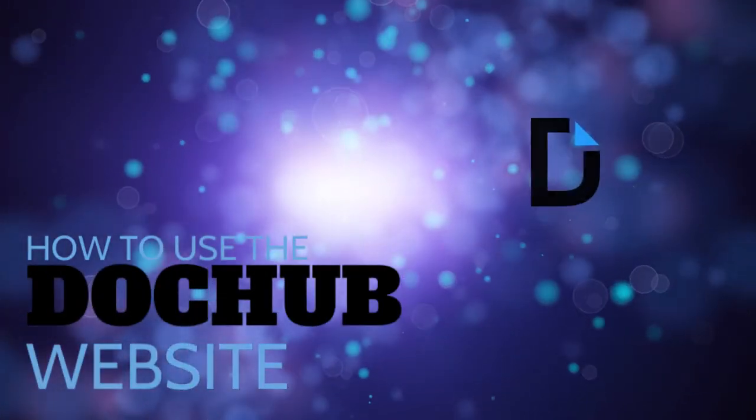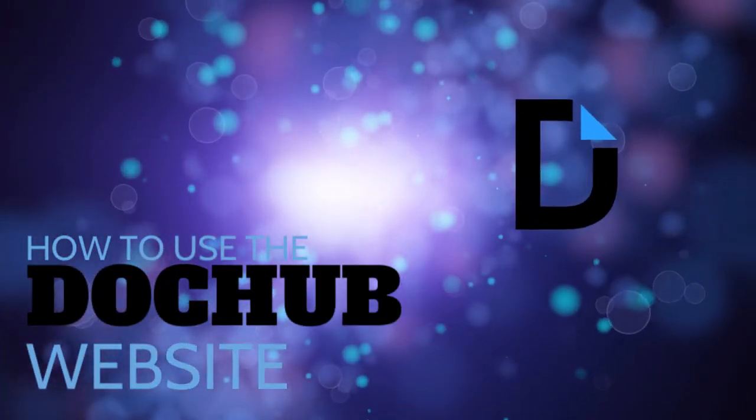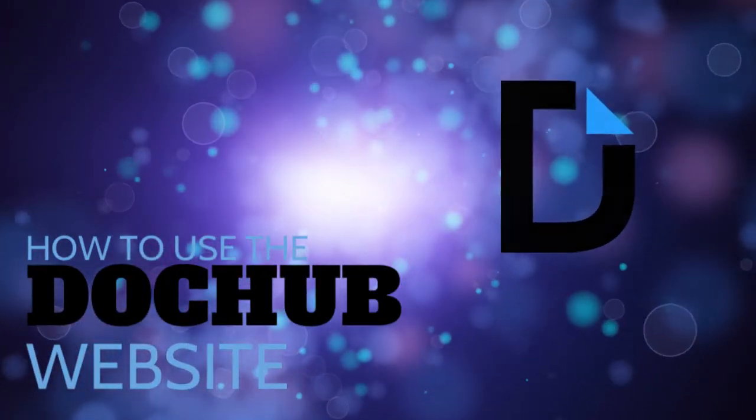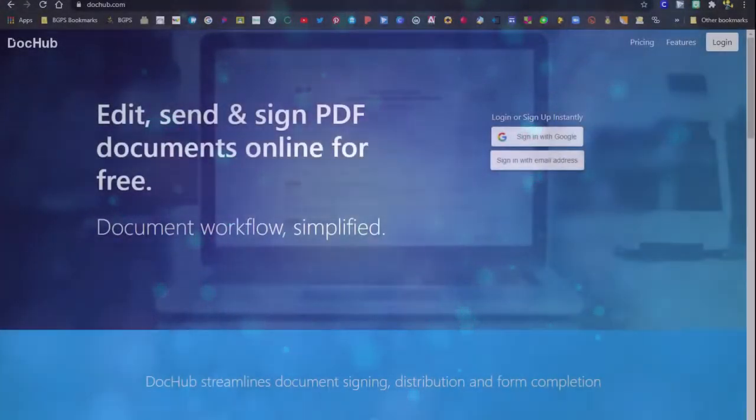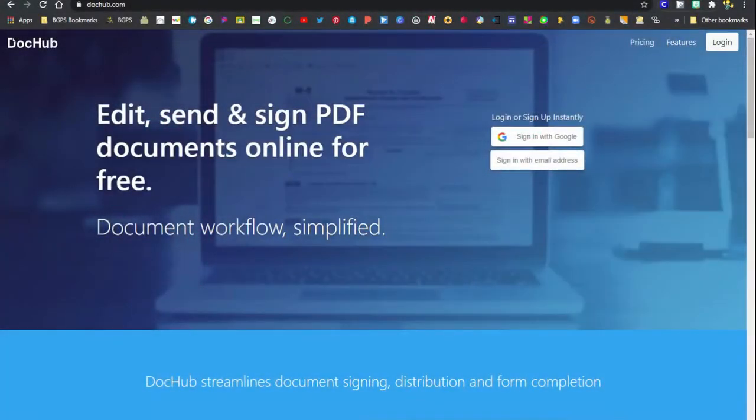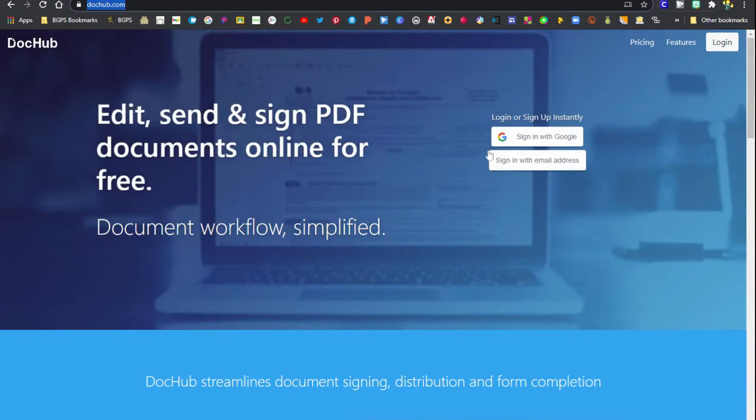In this video we're going to show how to use the DocHub website to find and use your DocHub documents. First you'll need to navigate to the DocHub website, DocHub.com, and then use the sign in with Google button to sign in with your district account.